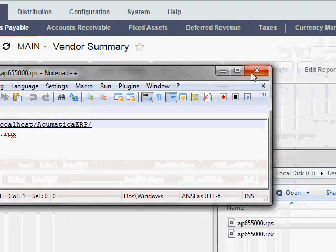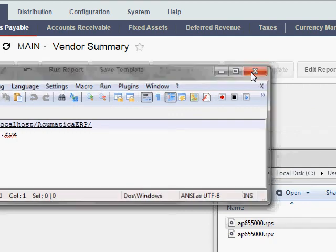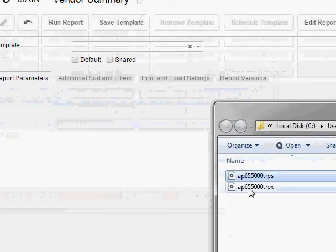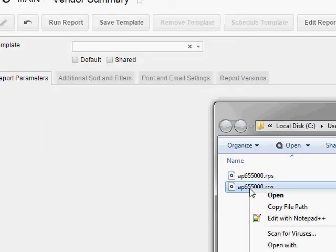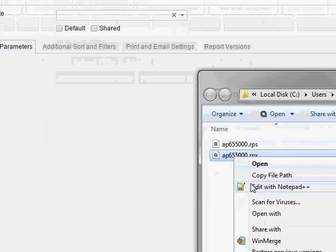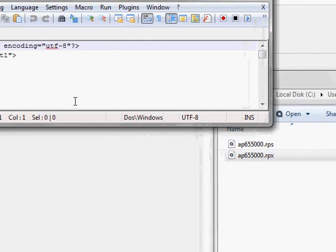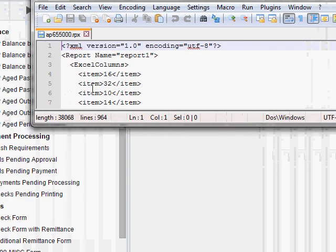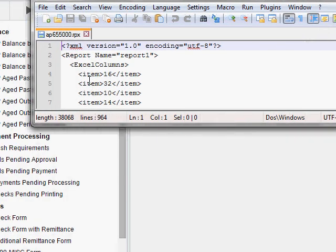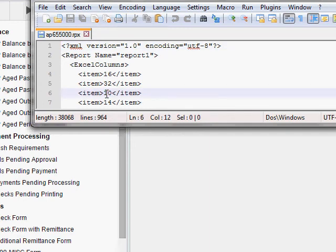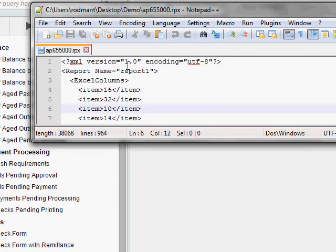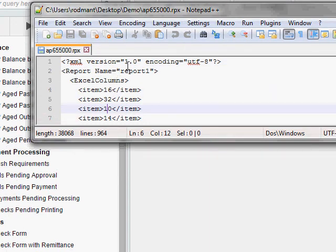What you really need is the RPX file. And if we open this one up using that Notepad++ program again, you'll see this one's not three lines. This one's actually 964 lines. And this one has all the detailed information that the Report Designer program has.